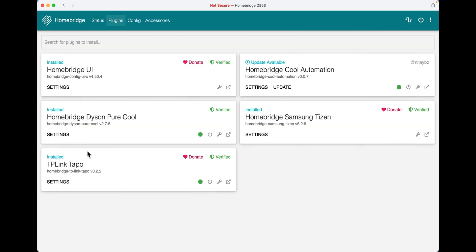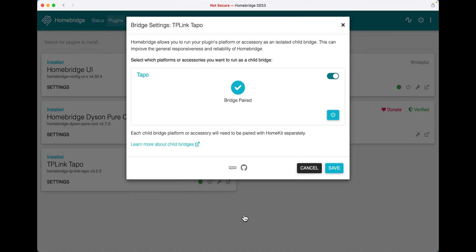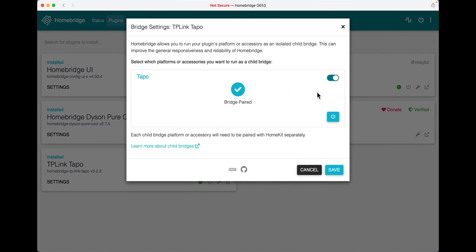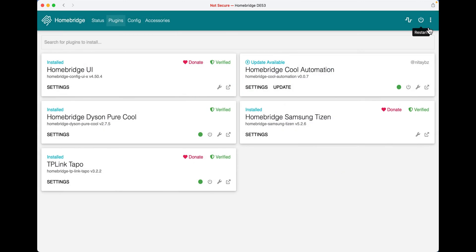Once you have done that, click on this gear icon, click bridge settings and turn on this circle. Click save and restart HomeBridge.